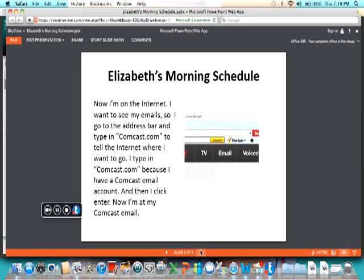Now I'm on the internet. I want to check my emails, so I go to the address bar and type in comcast.com to tell the internet where I want to go. I type in comcast.com because I have a Comcast email account.